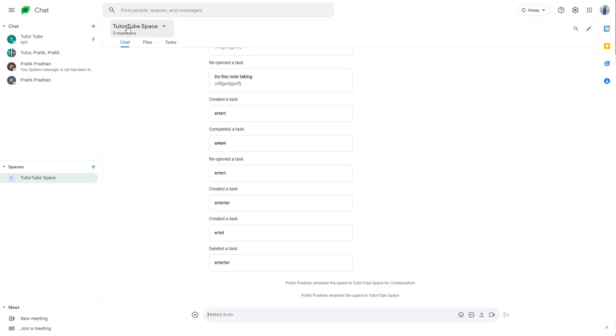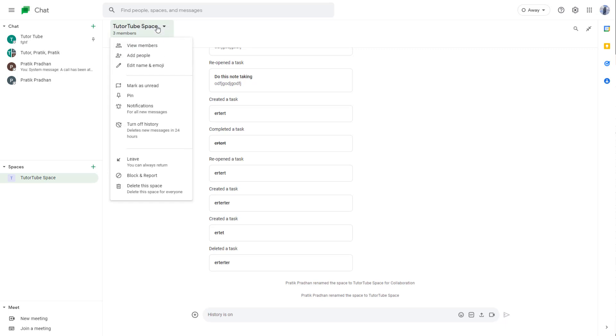By clicking on the dropdown menu, by going into the space while it is open, then you can see that edit name and emoji is an option right here.